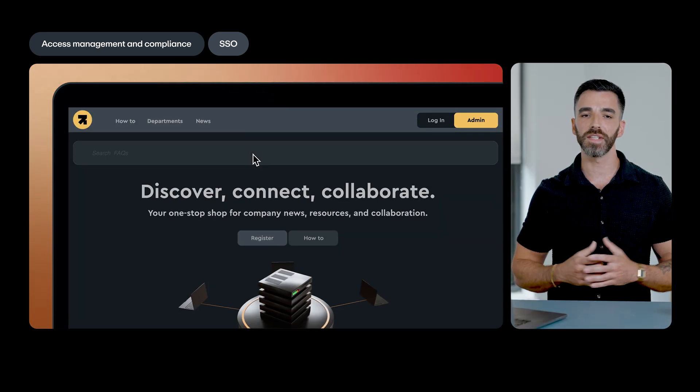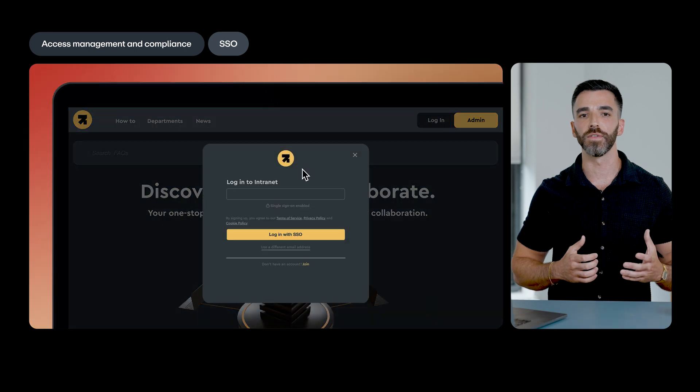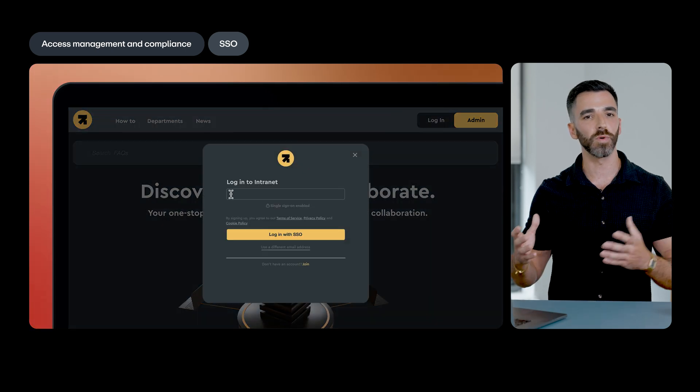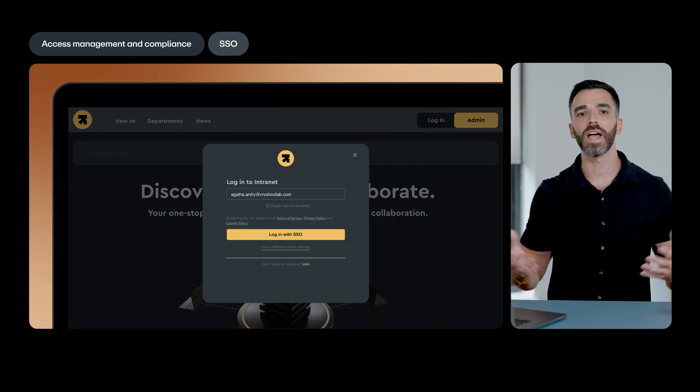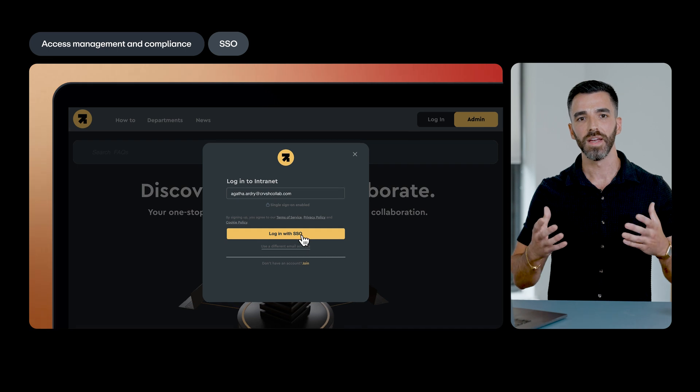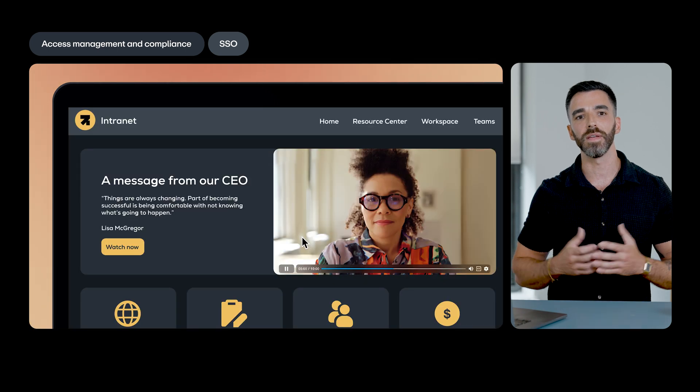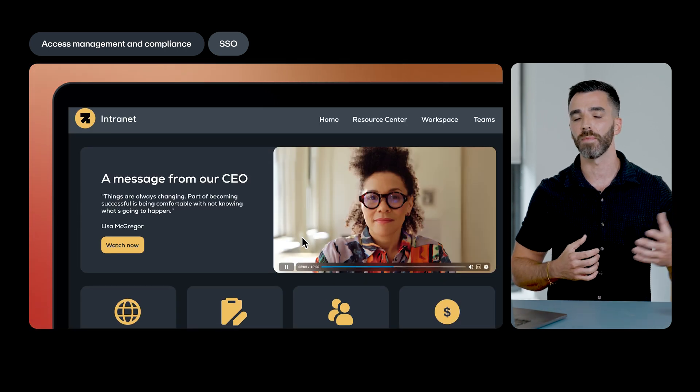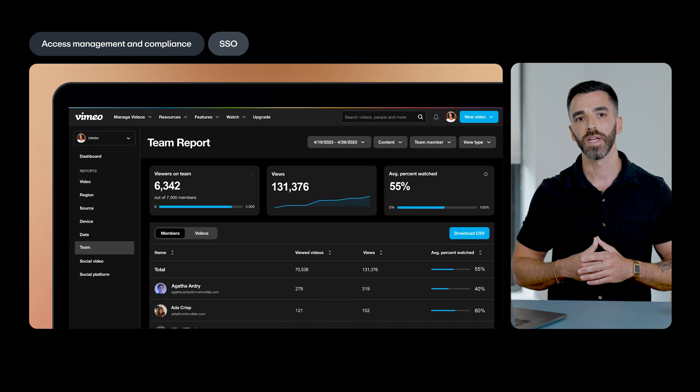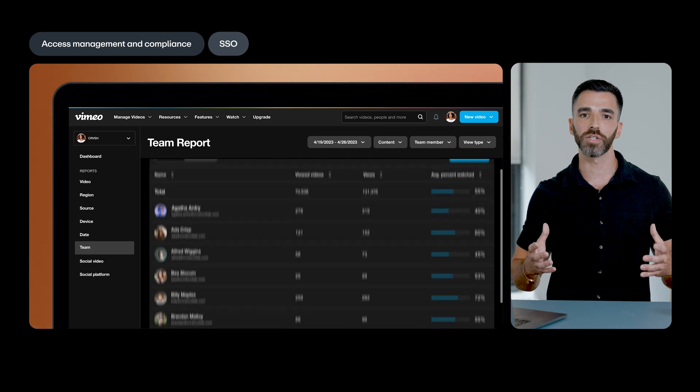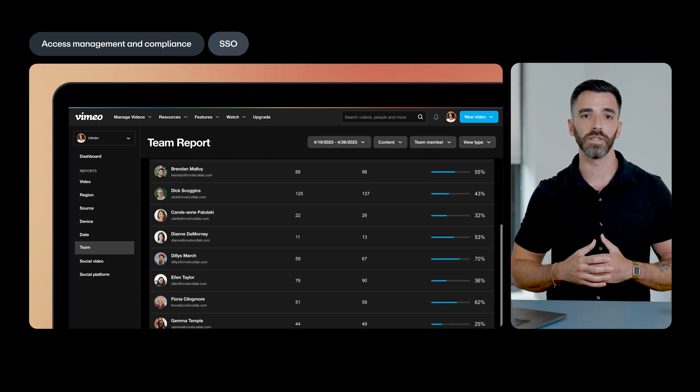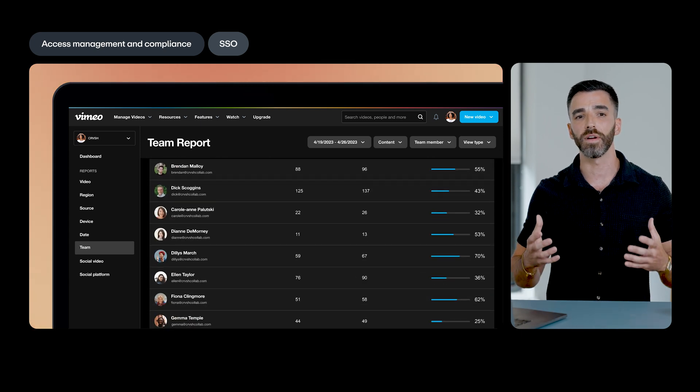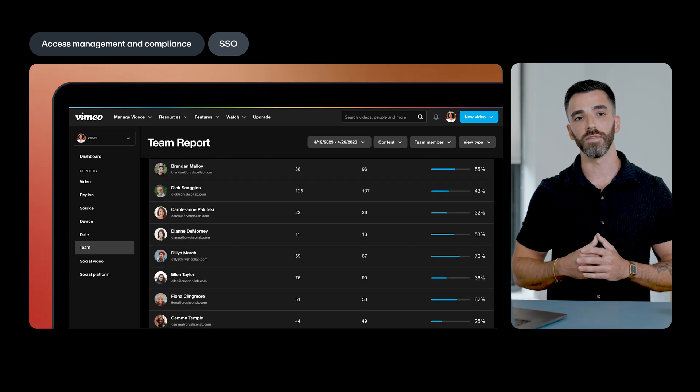Now, embedding SSO-protected videos is easier too. Your teammates will only need to log in once, simplifying the ability to securely access video content embedded on your internal pages like your company intranet. This enterprise-grade security measure also provides you with viewer-level analytics so you can better understand your teammates' viewing behavior.